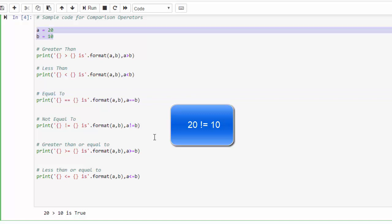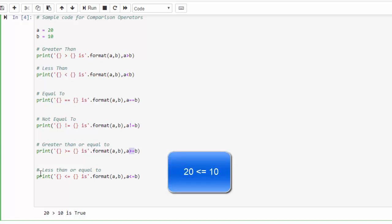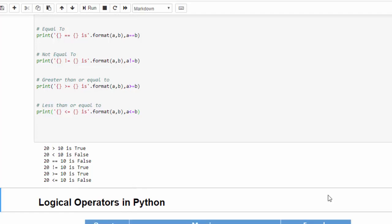Then in the fifth condition we are validating a is greater than or equal to b. Here we are checking two operators in a single statement. For example, for a student, greater than or equal to 35 marks will be said as pass. Final condition we are validating a is less than or equal to b, which is not true. We will get the false statement. Now we will execute.